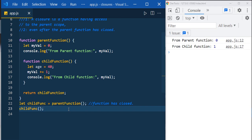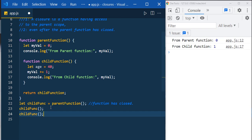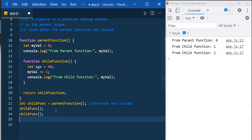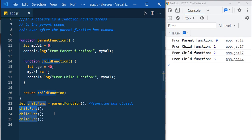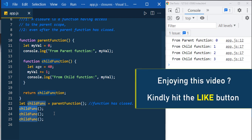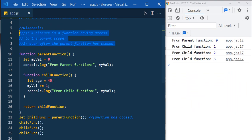Now execute the child function. There we go — parent function has closed, yet the child function is still able to access the scope of the parent function. Calling it again prints 'from child function 2' — it incremented from the last updated value. Calling it once more gives 'from child function 3'. This is what makes child function a closure, fulfilling the definition: access to parent scope even after the parent function has closed.